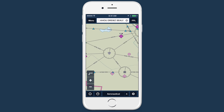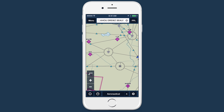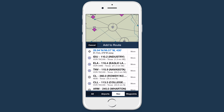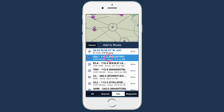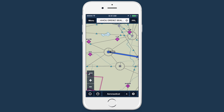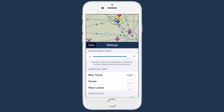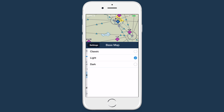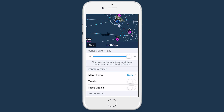Two-thirds view is also shown when using the tap-hold gesture, as well as the map settings menu, allowing you to see the changes you're making without closing the menu.